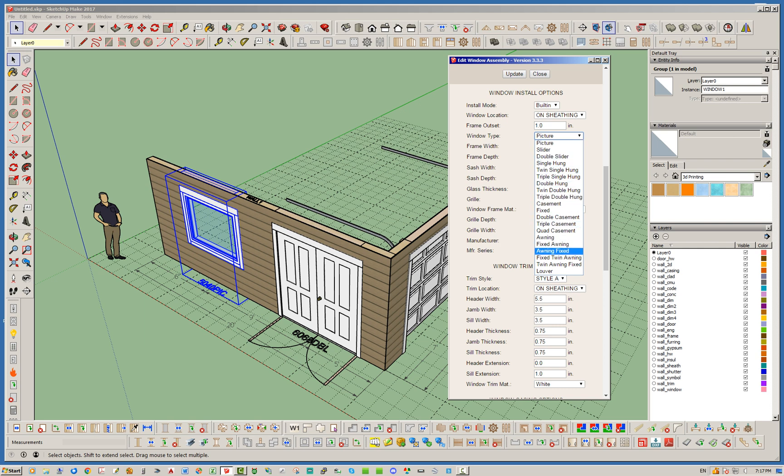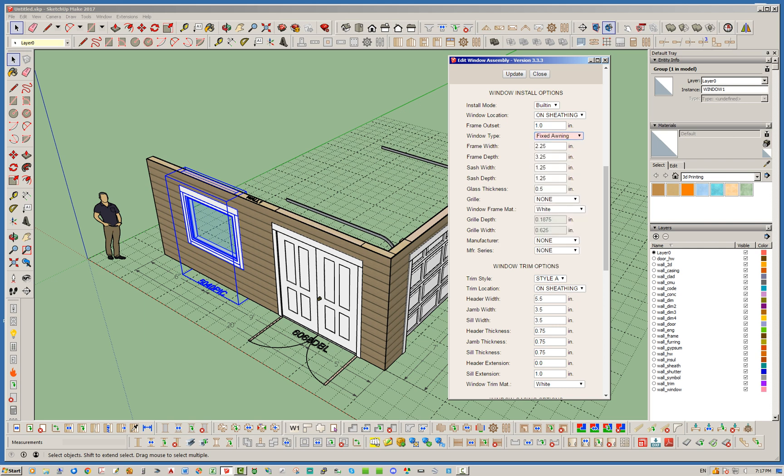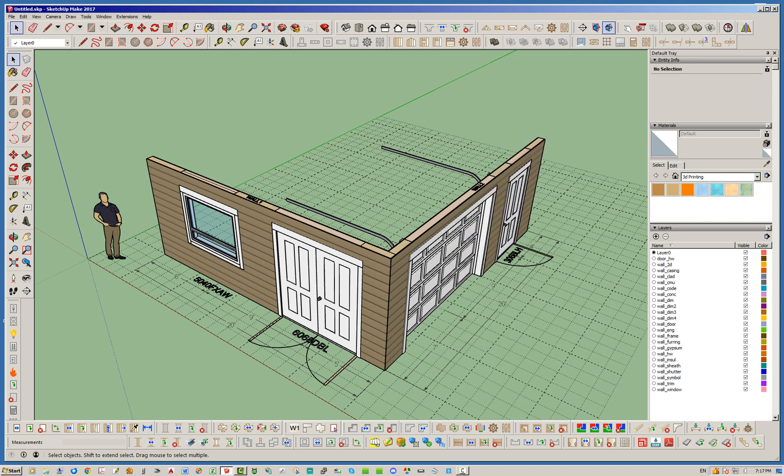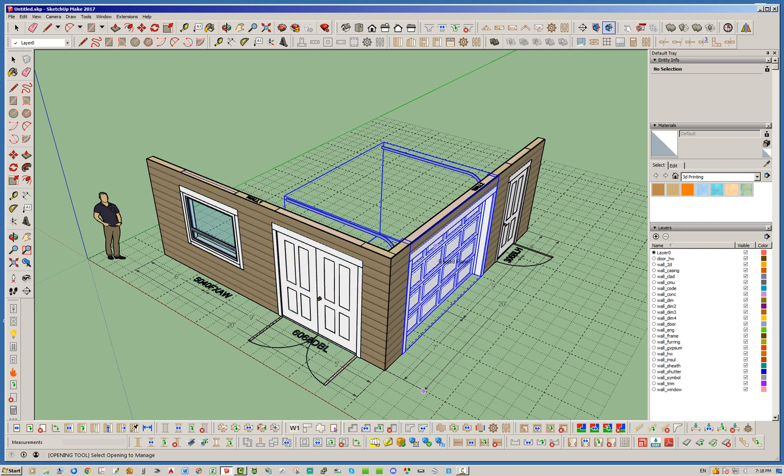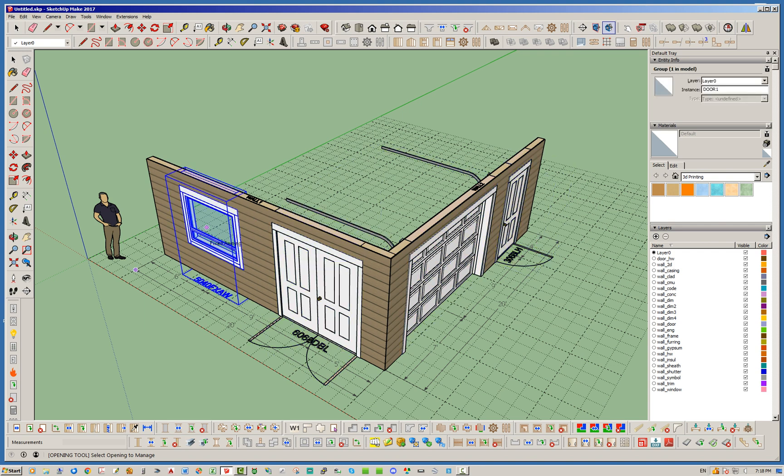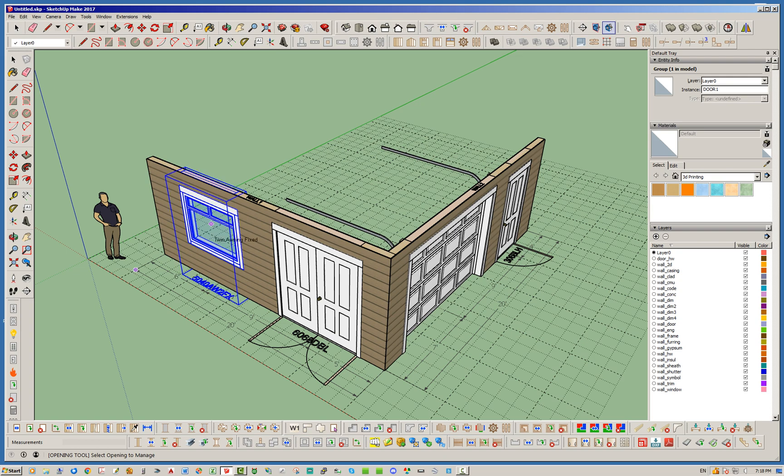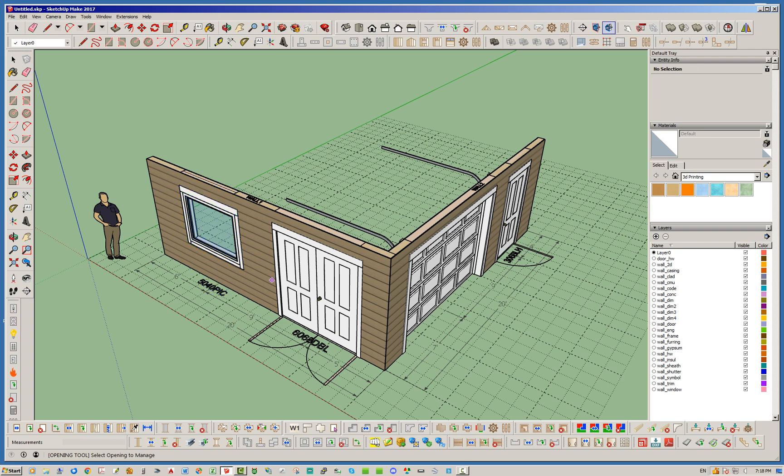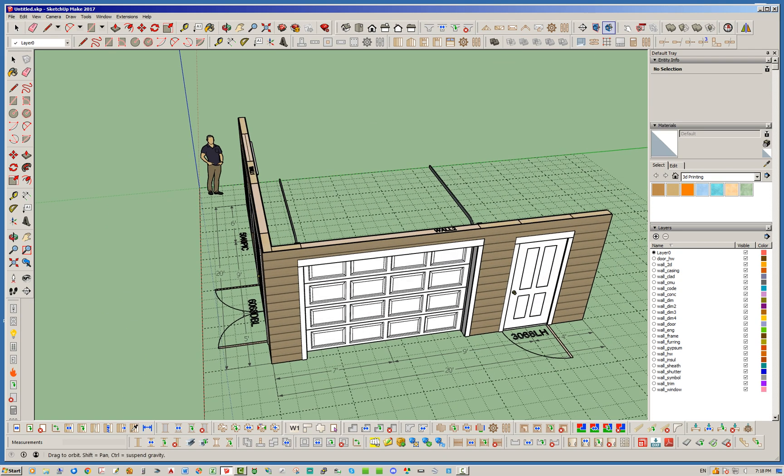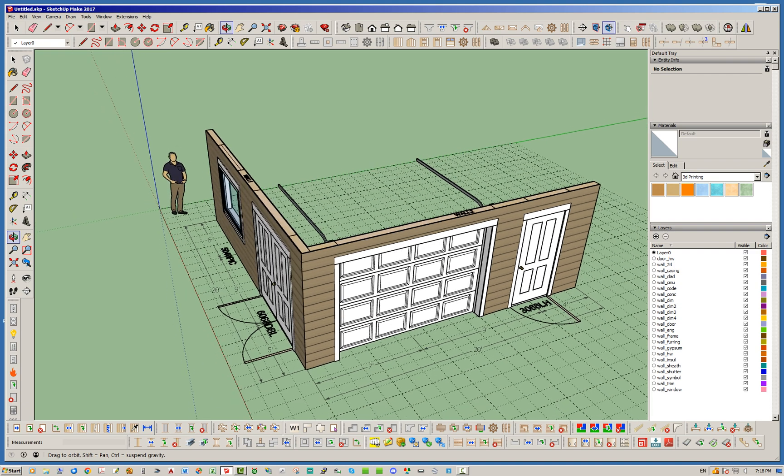But sometimes it might be easier, I'm not saying it always is, but it may be just easier to go around your model instead of opening up each menu for each window. Just go ahead and start clicking and cycle through whatever one you want.